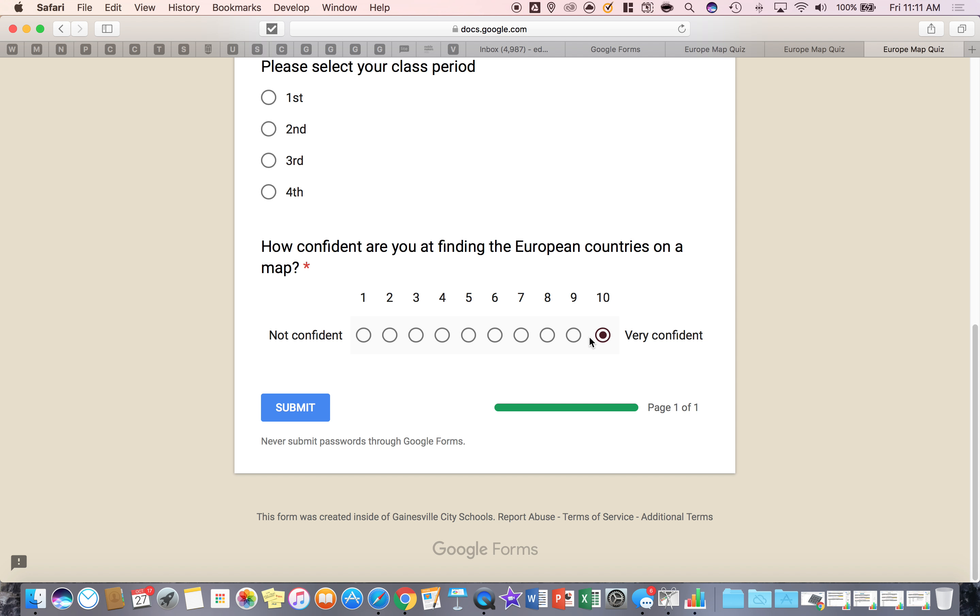And a ten. And why would you use this? Maybe you want to see how the student feels about a certain standard or skill that they're learning in your class. And maybe this is a way for them to seek some help or guidance on that scale.